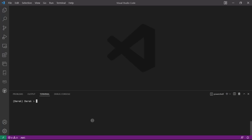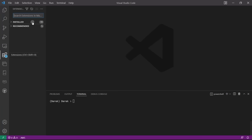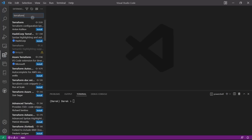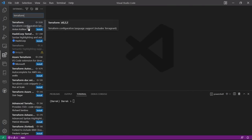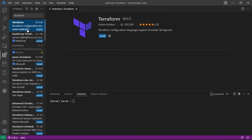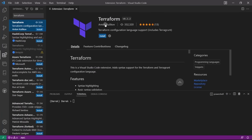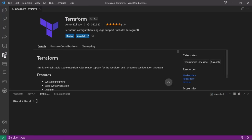Now that we've done that, let's go ahead and add the Terraform extension. You can use the official one, but honestly it has some pretty terrible reviews. I've been using this other one here. Go ahead and choose that extension and install it, but you're more than welcome to use any extension you'd like.